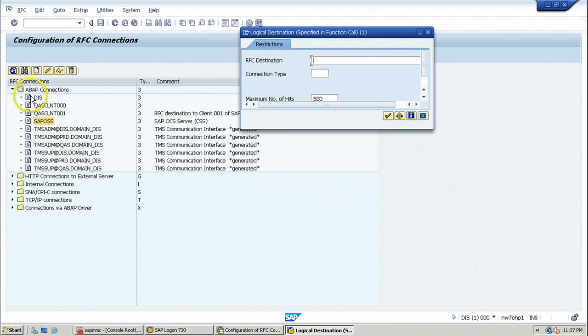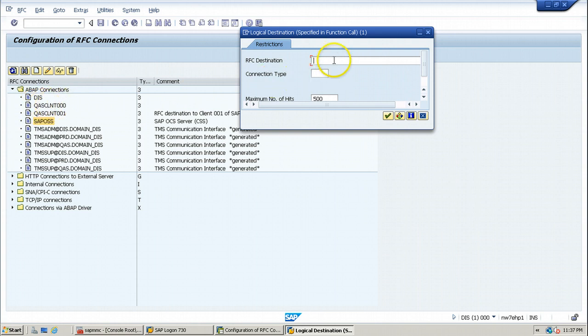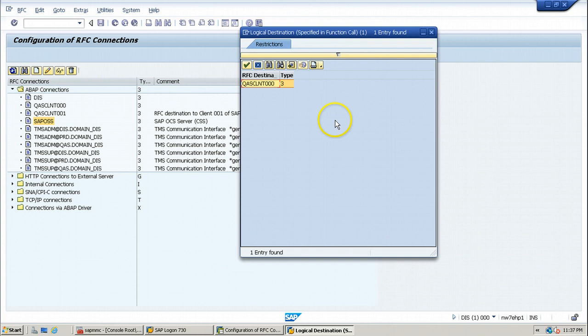If you have huge list of RFC destinations in here, you can use the search functionality to search the RFC destination. Like, for suppose, if I want to search this QAS CLNT 00, I can enter that QAS CLNT 00 to search it out. Like this.